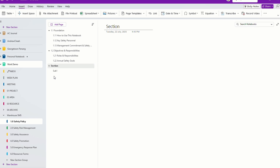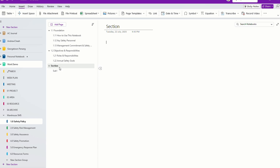Now, you can only do this on the desktop. In mobile, if you want to know, just leave a comment right below because it's a little bit tricky to do it in mobile. All you need is to set it up first on the desktop. Then in the mobile later on, you can create sub-sections. This is how you create a sub-section.